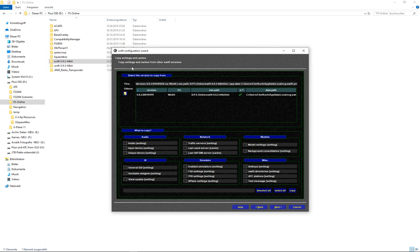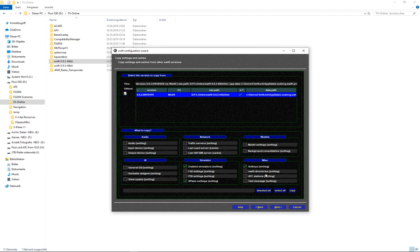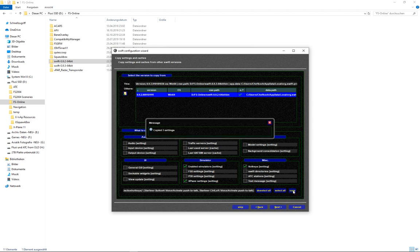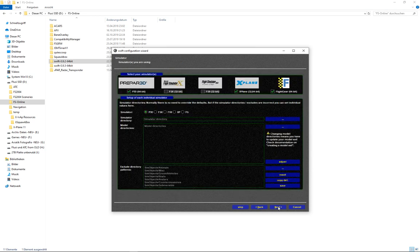And now we can copy the settings and caches for Swift from the previous version. So select the version and then select all. There are not too many settings because I haven't done too many settings in the previous version. If you've done so you will see all these fields will not be grayed out but you can select them. Then we go to copy. Copy three settings. You can close that and go to next.